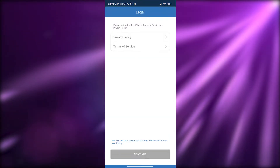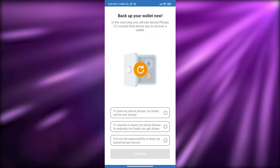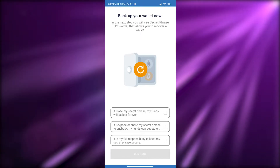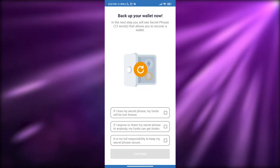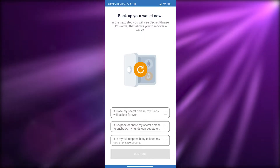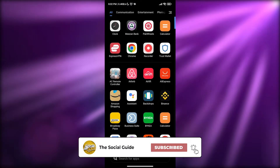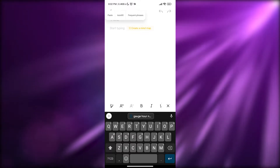I'm going to go ahead and create a new wallet — check the box for terms and conditions and click continue, then simply enter a passcode. Once you've entered the passcode, you have to back up your wallet with a 12-word secret recovery phrase. Just check the boxes, move on, and you'll see your secret recovery phrase. Simply copy it and paste it into your notes.